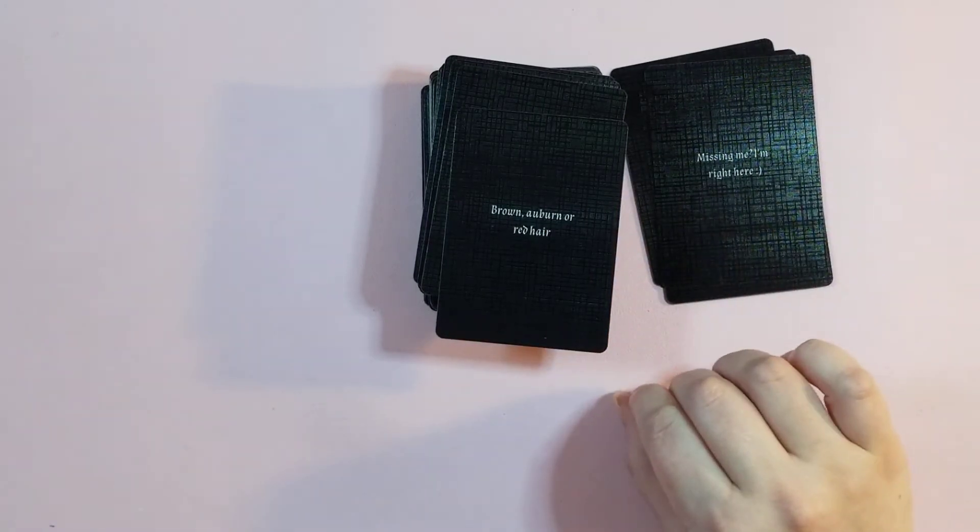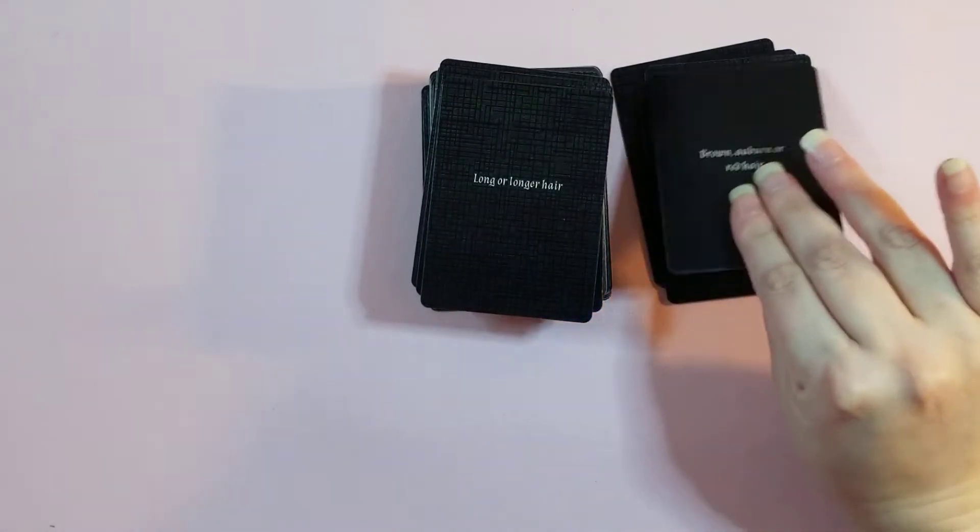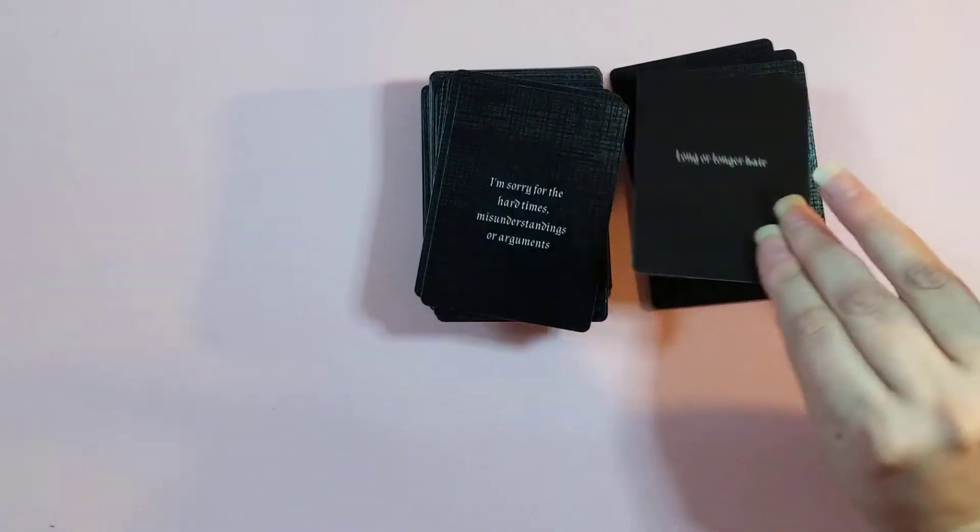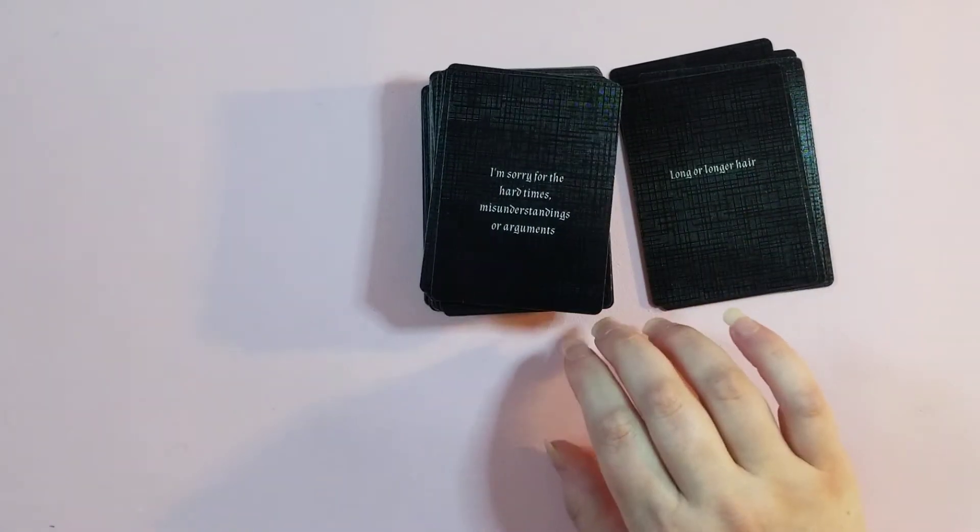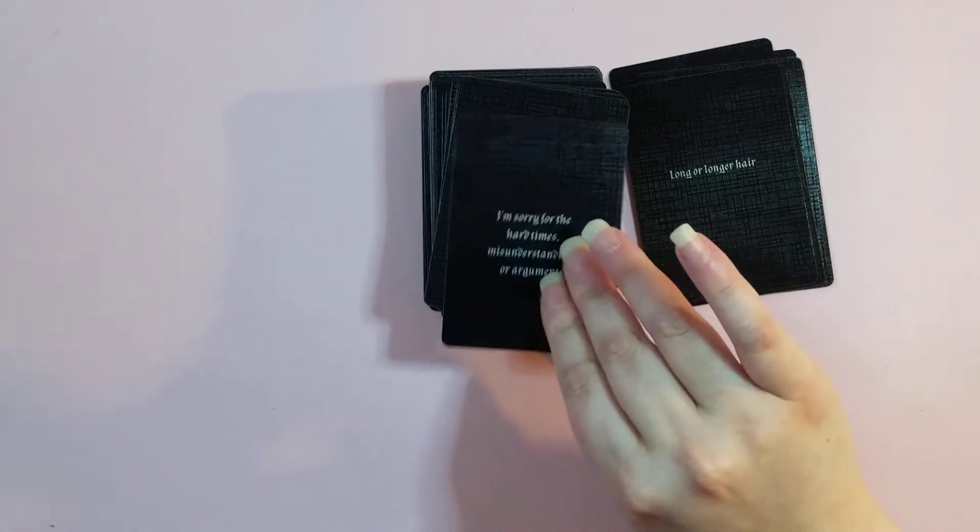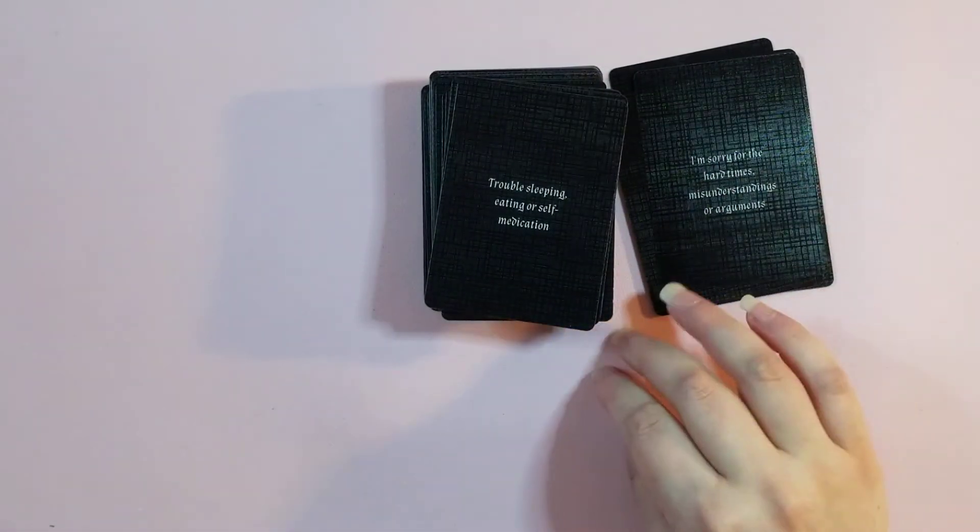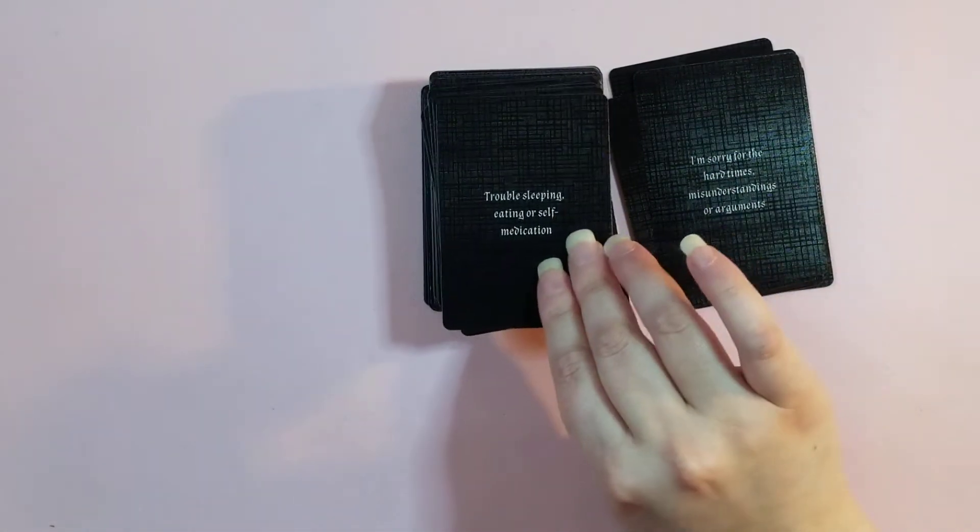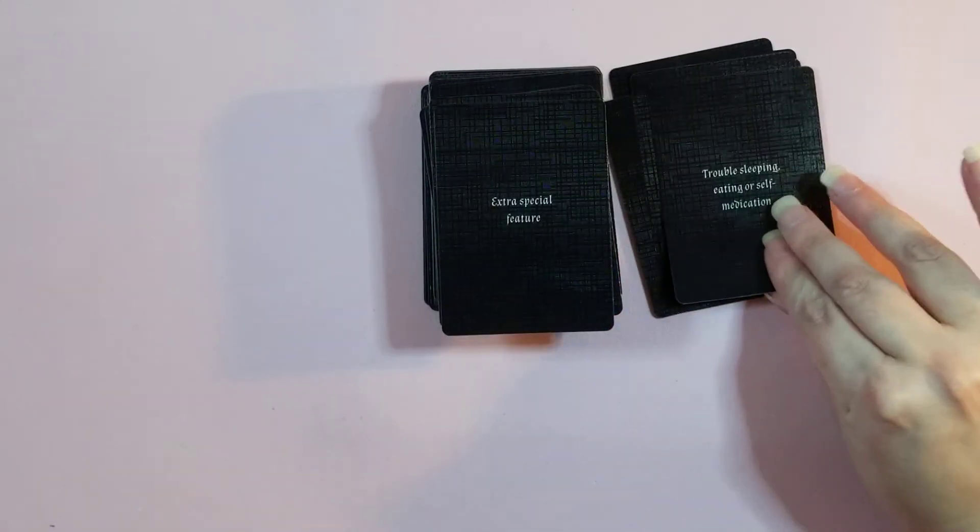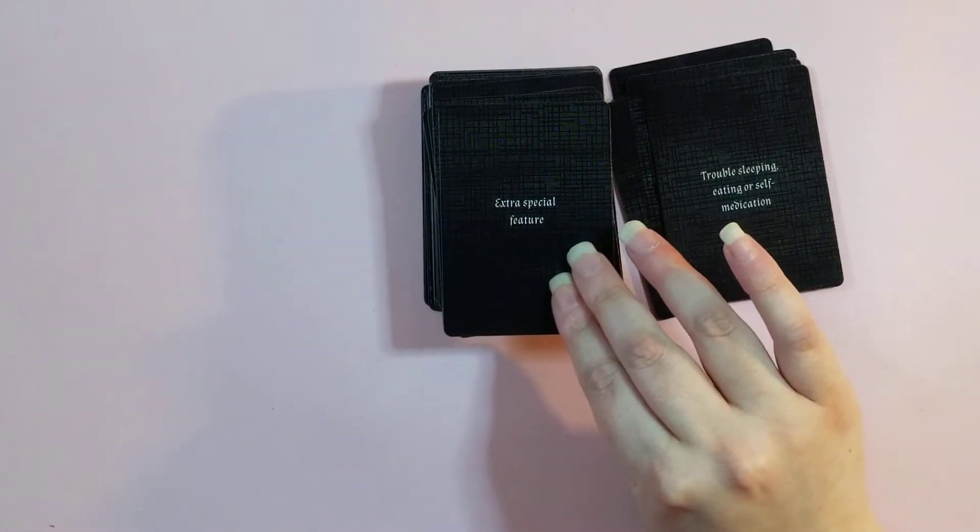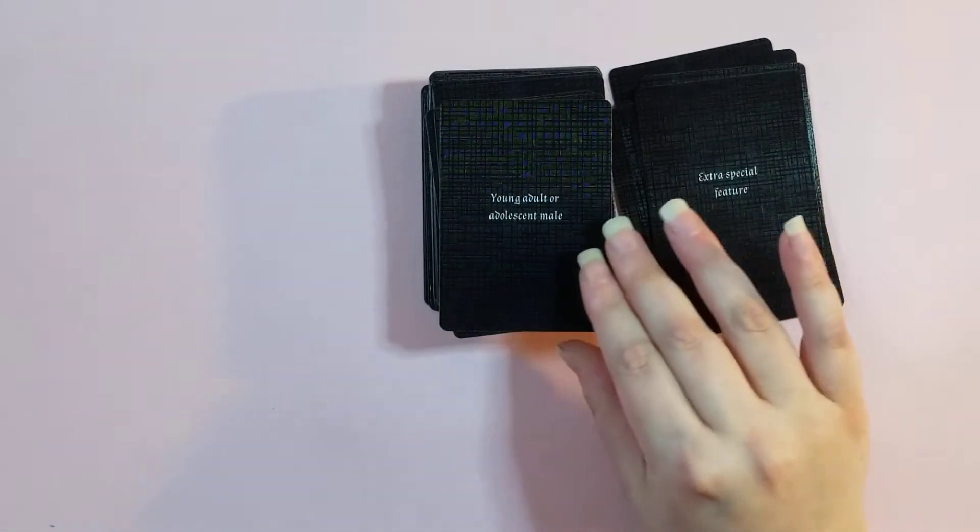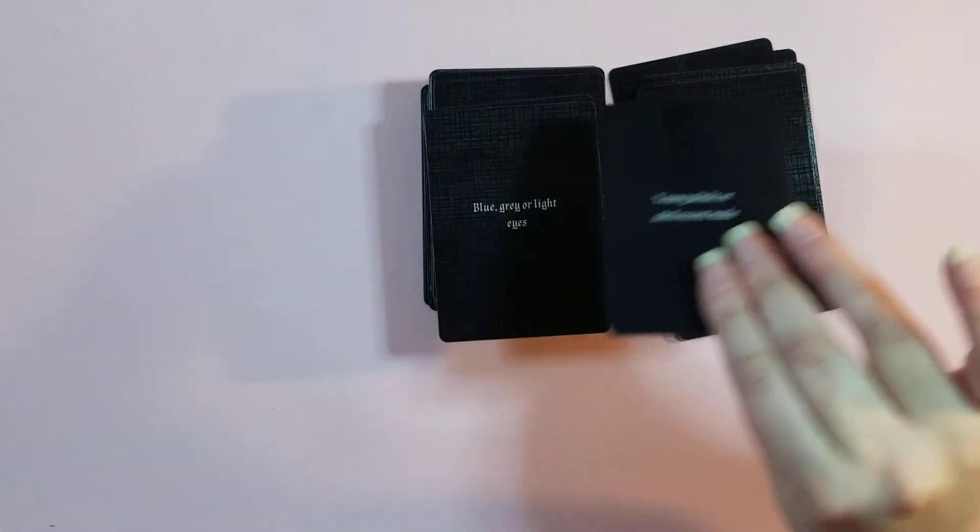Brown, auburn, or red hair. Physical features as well. Long or longer hair. I'm sorry for the hard times, misunderstandings, or arguments. Trouble sleeping, eating, or self-medication. Extra special feature. Young adult or adolescent male.